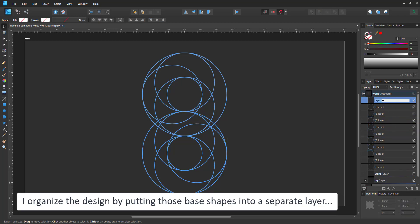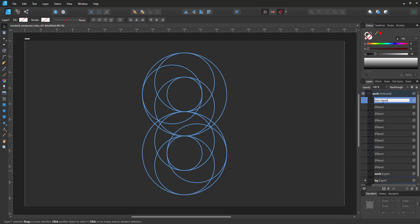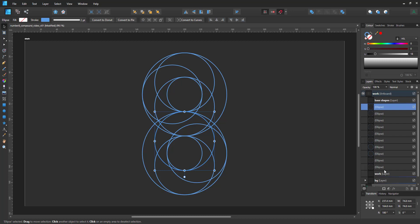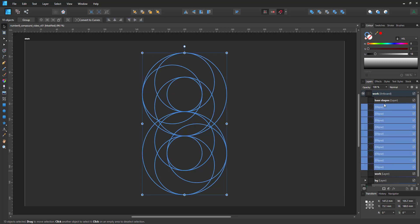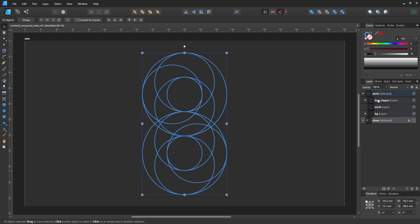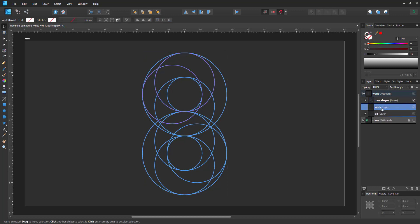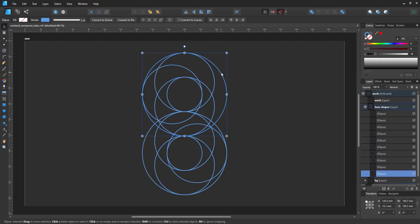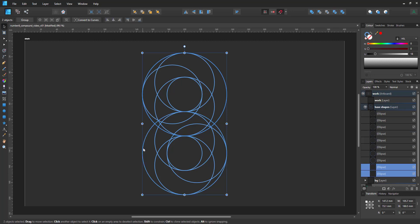I organize them by putting them into a separate layer. That way I can always copy and paste from there. So all these go into my base shape layer and then goes into my work layer. I can't help it. It must be in the genes. I'm German and it's easier for me to just keep things organized, especially when I look at a file weeks or months or even years later.